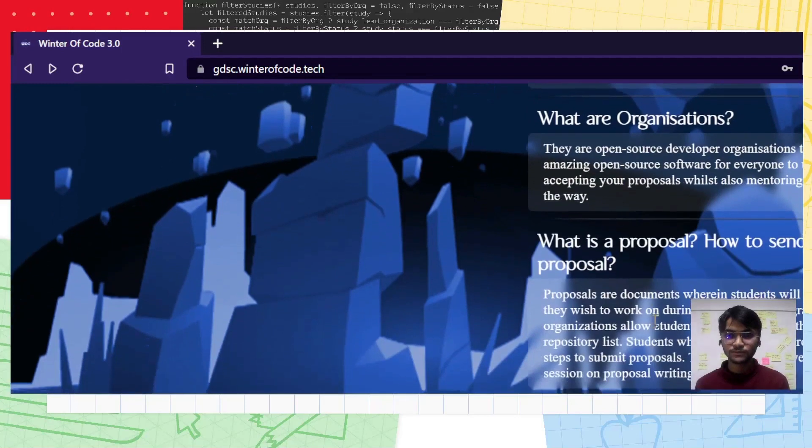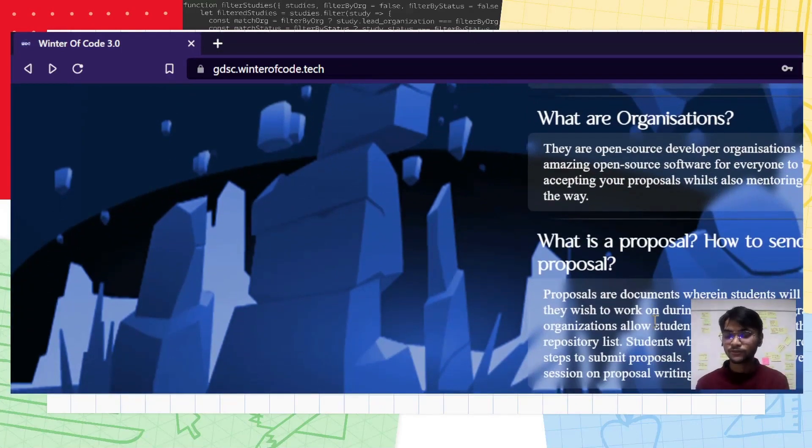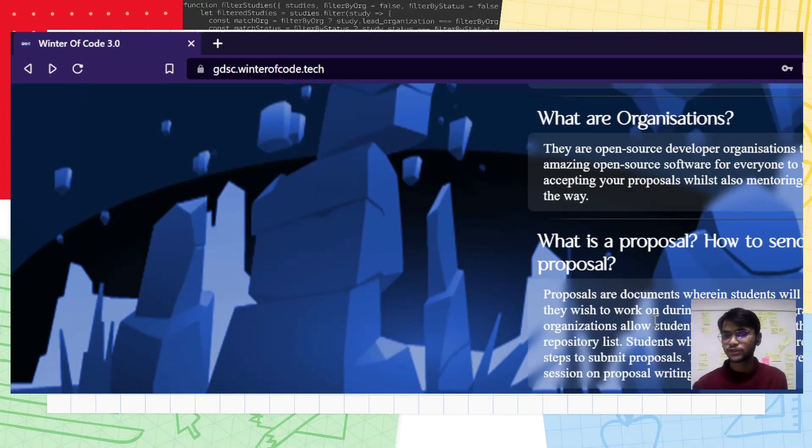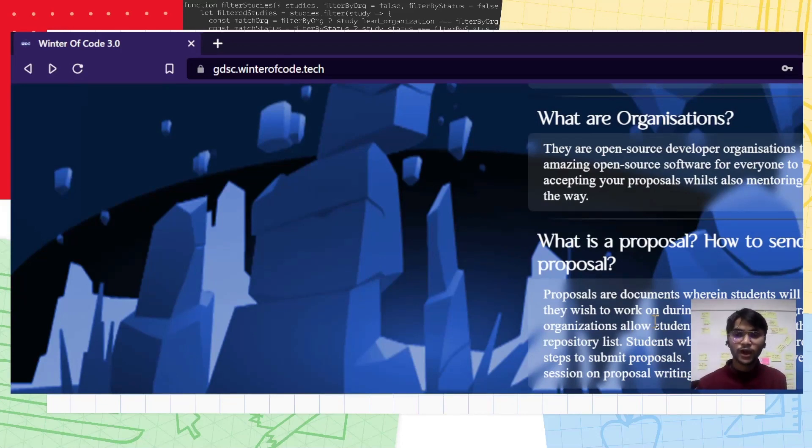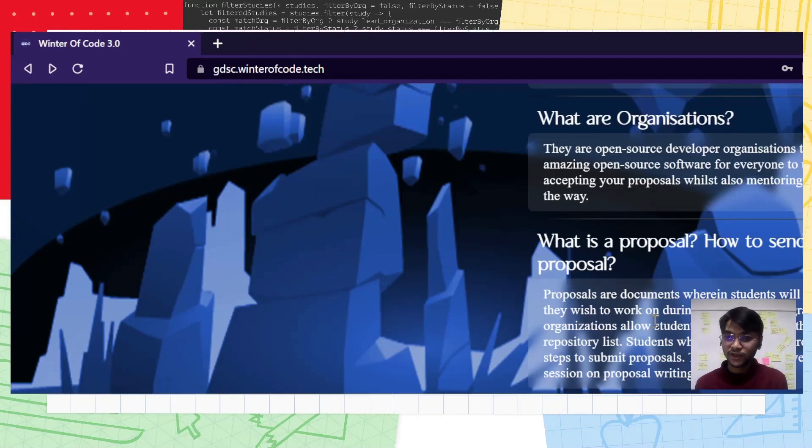What is a proposal? Proposals are documents where students write about why they want to join an organization, why they want to work, what they want to work on, and how the organization is going to benefit from them.